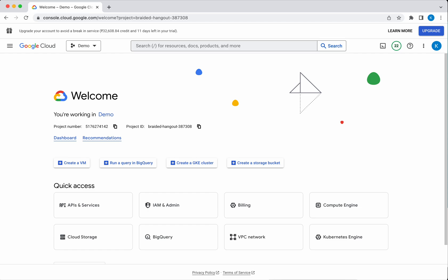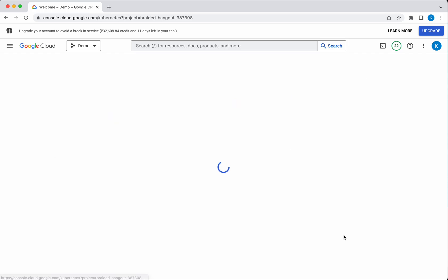I have logged into my Google Cloud account and I am in the demo project. So now we are going to create a Kubernetes Engine, so click Kubernetes Engine.